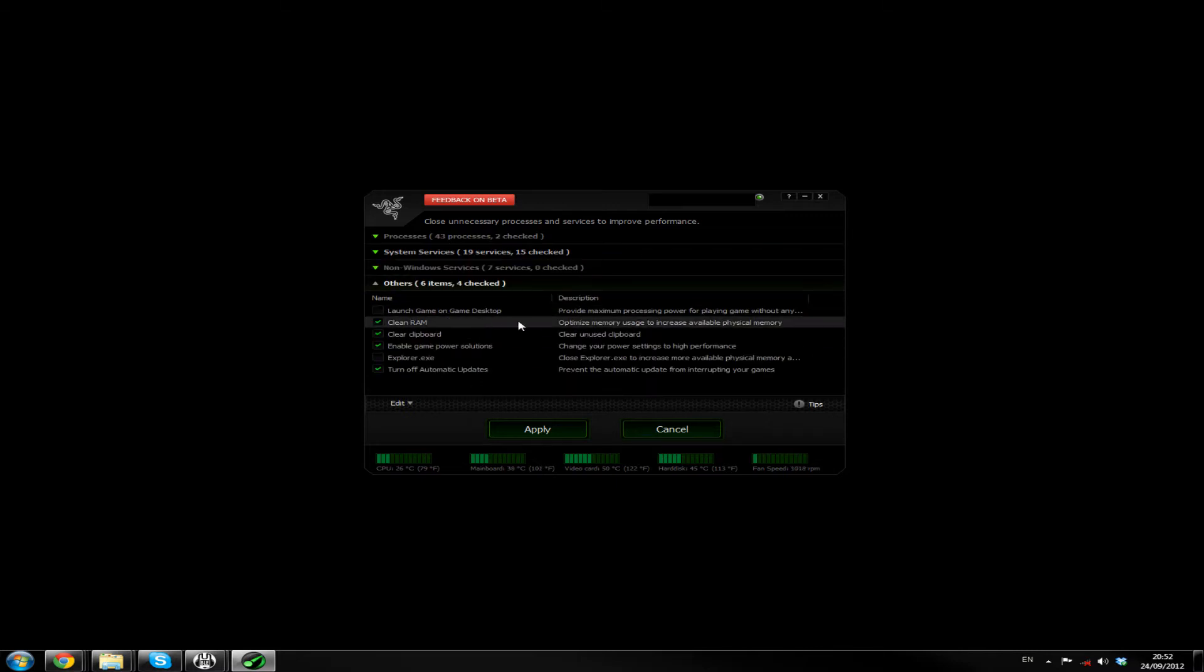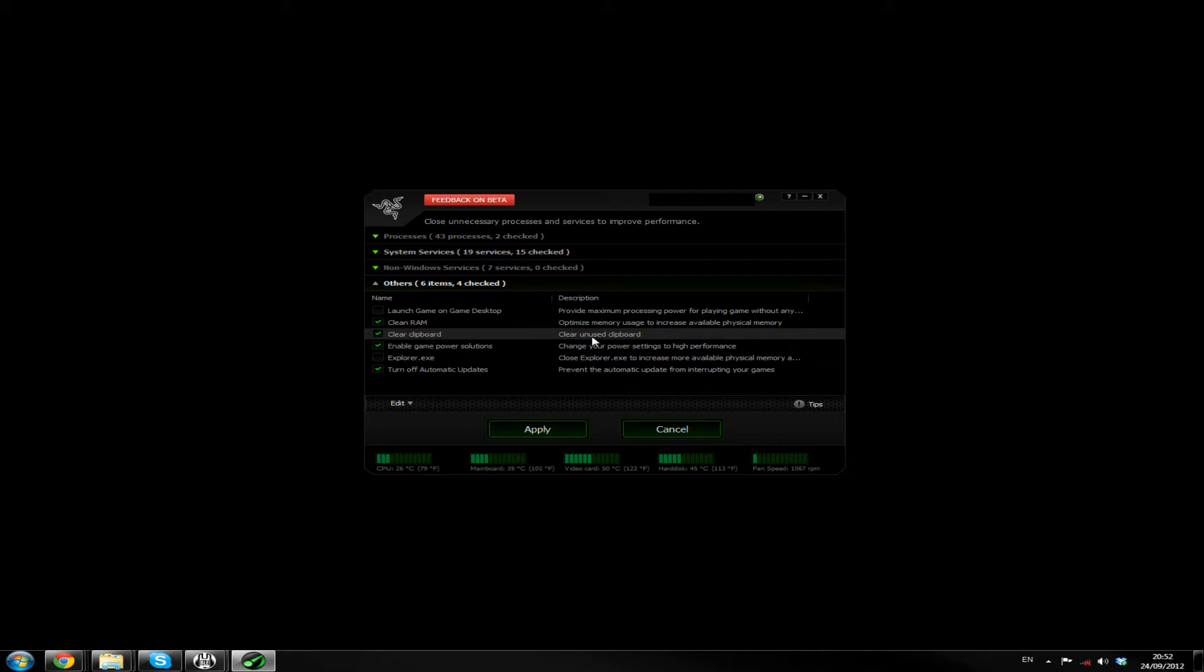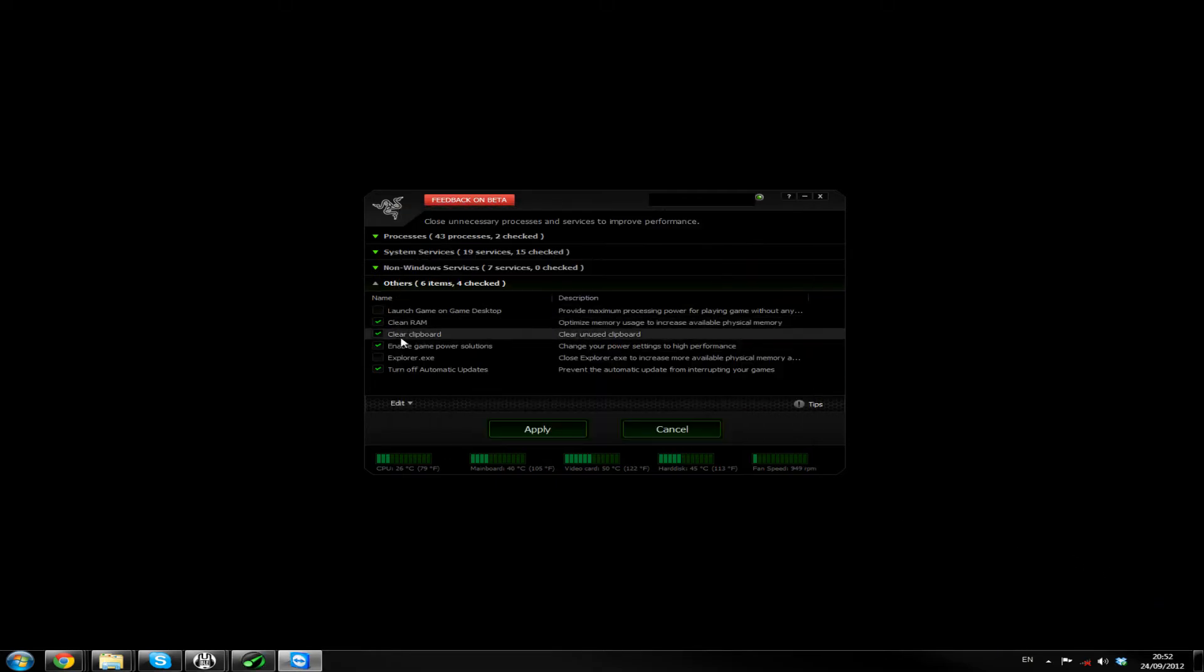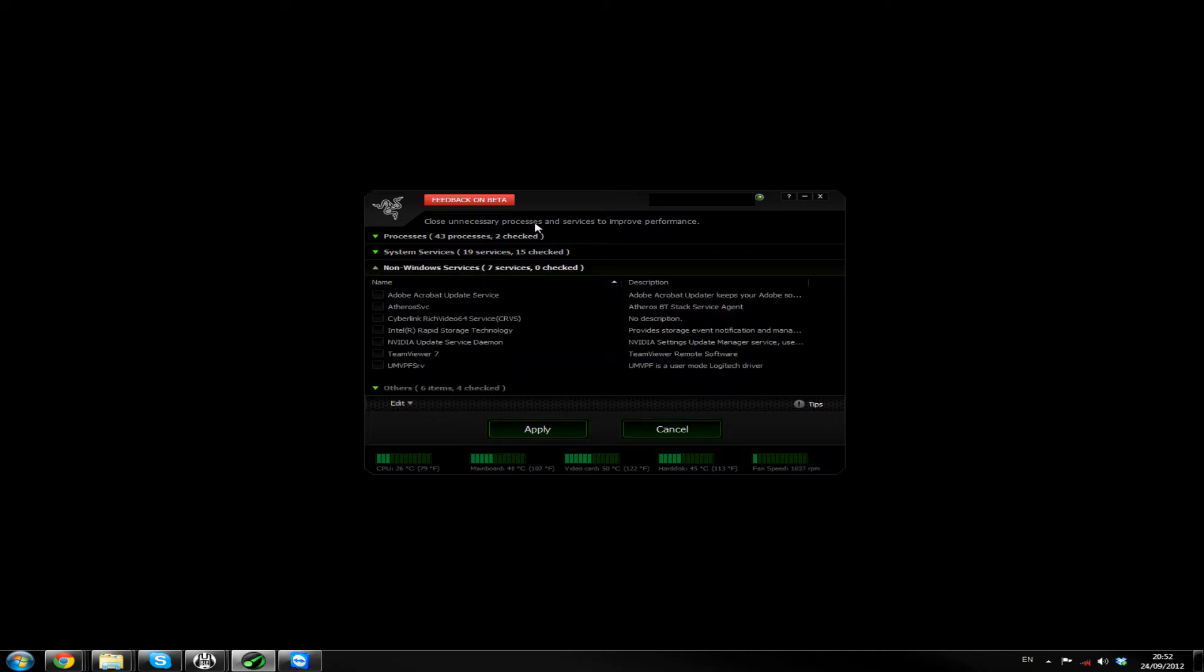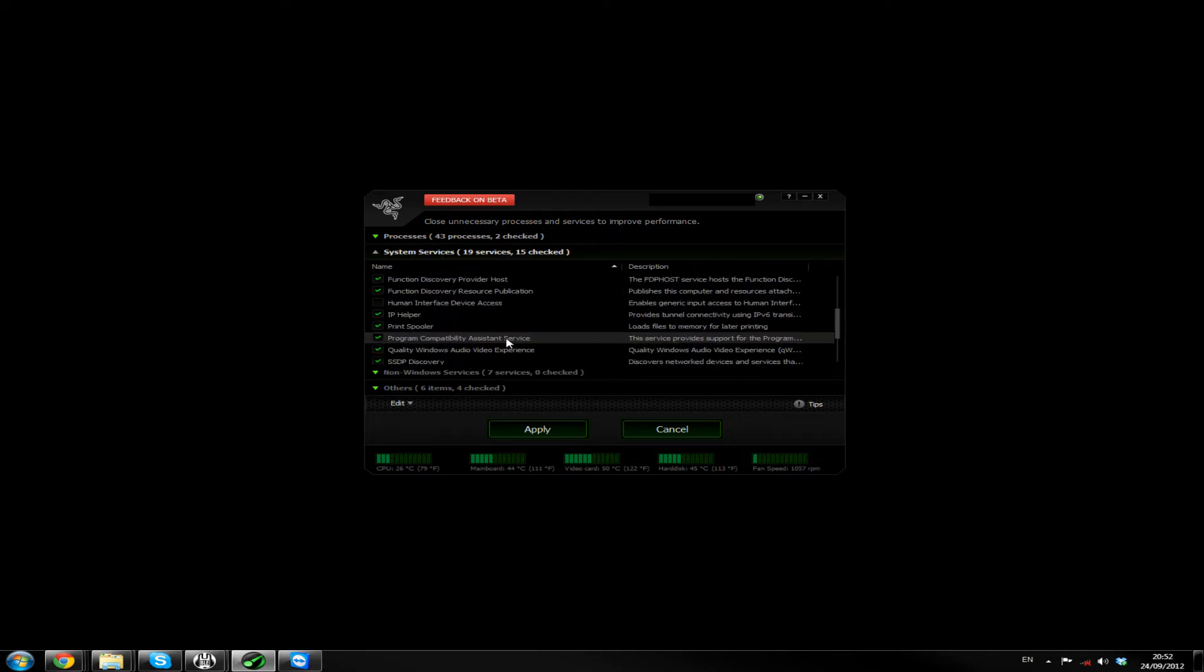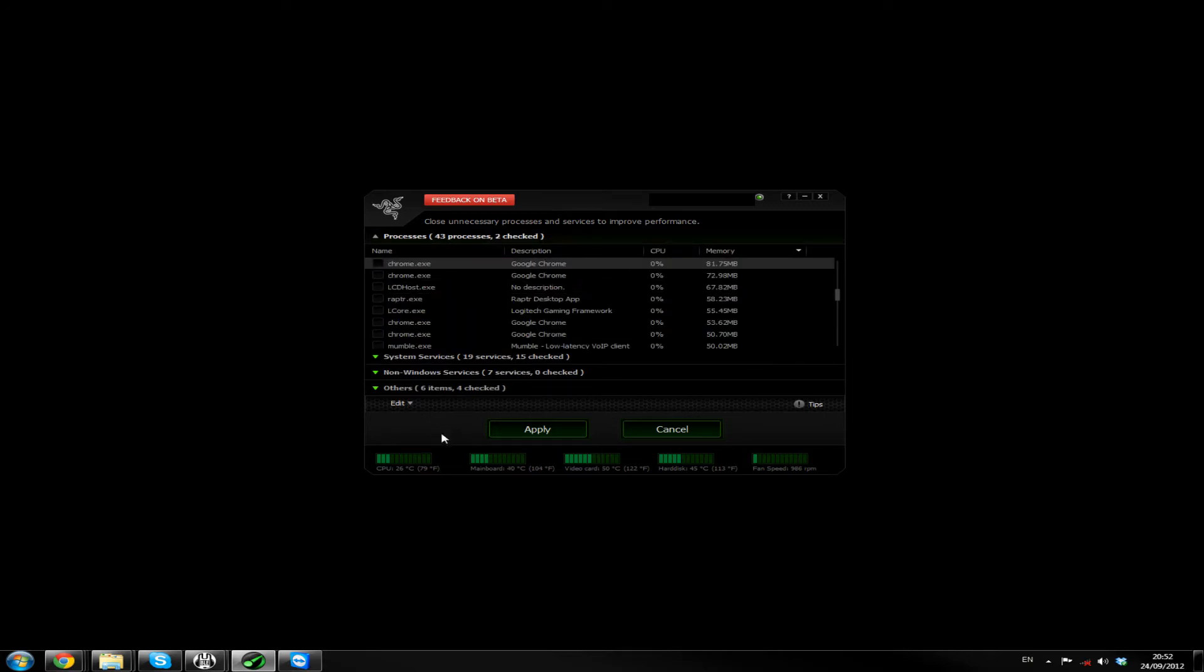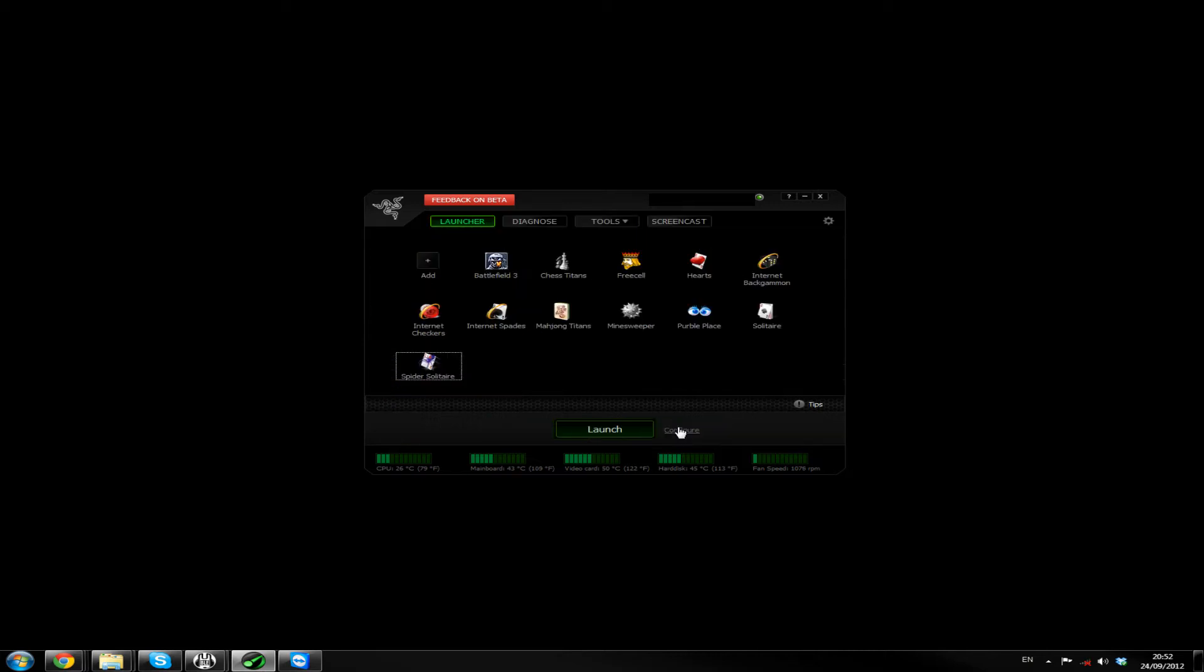Others, CleanRam, optimize memory usage to increase available physical memory. It's not so bad. Clear Clipboards. That's, I guess, handy. Enable game power solutions. Turn off automatic updates. Prevents the automatic update from interrupting your game. So if you set that up properly, that won't really be a problem. But I don't think I'm going to do this right now, because I think I need some of these services running currently. Or, is this what happens when you launch the game? It goes into game mode and it closes these services. It could be very useful.